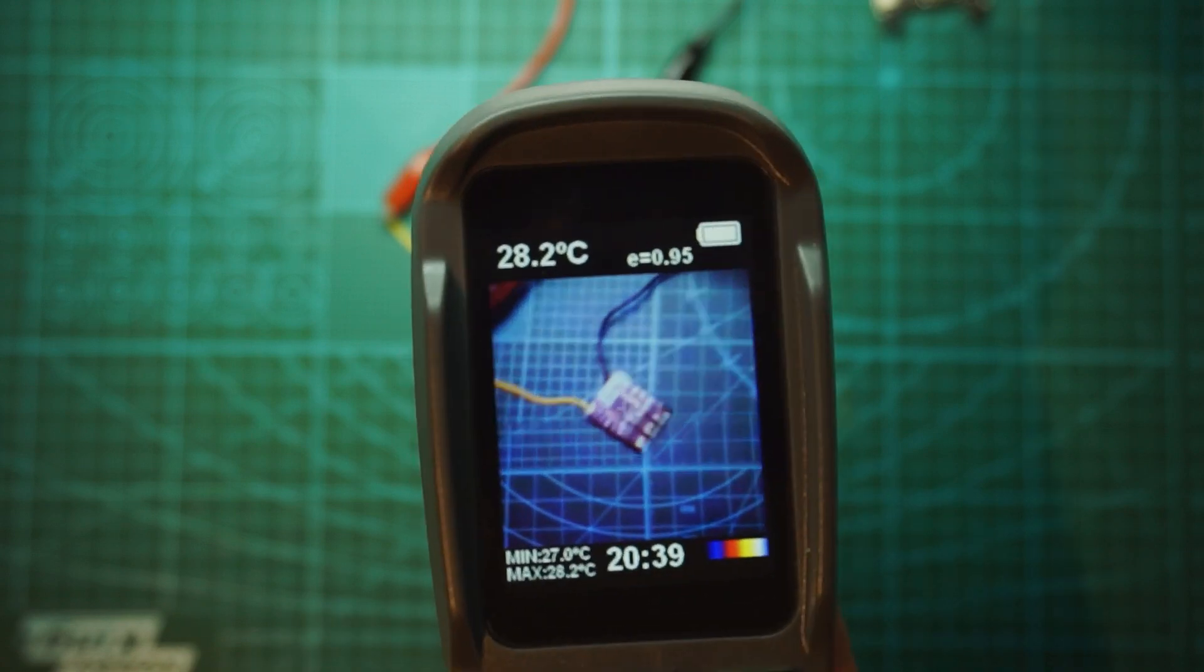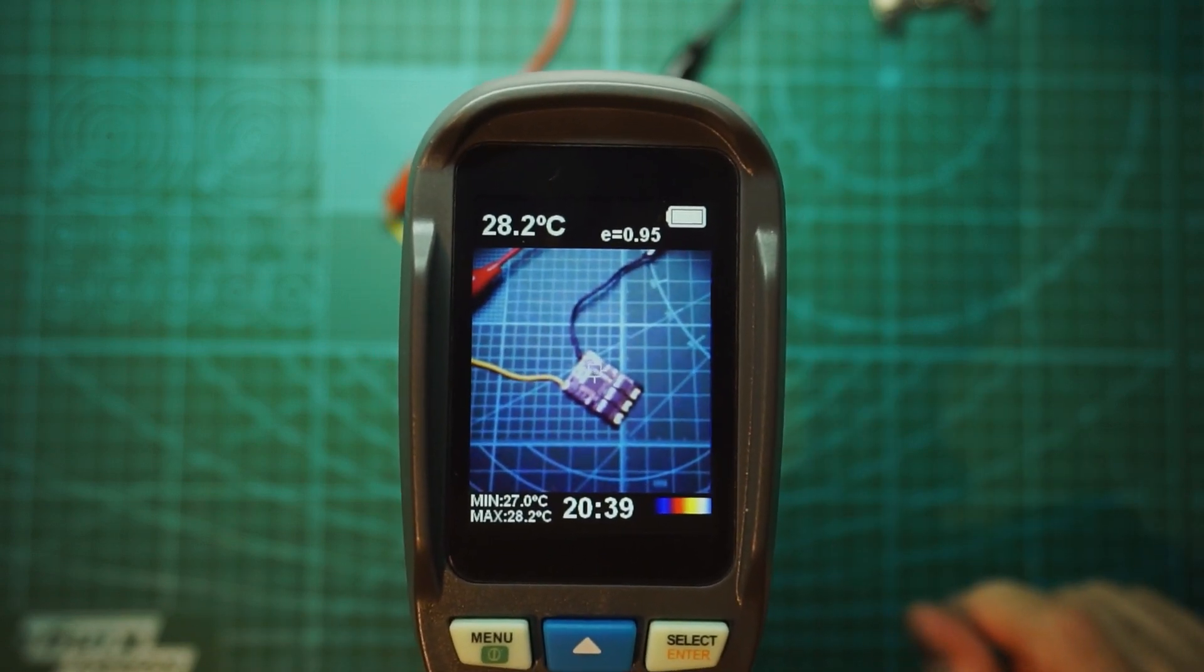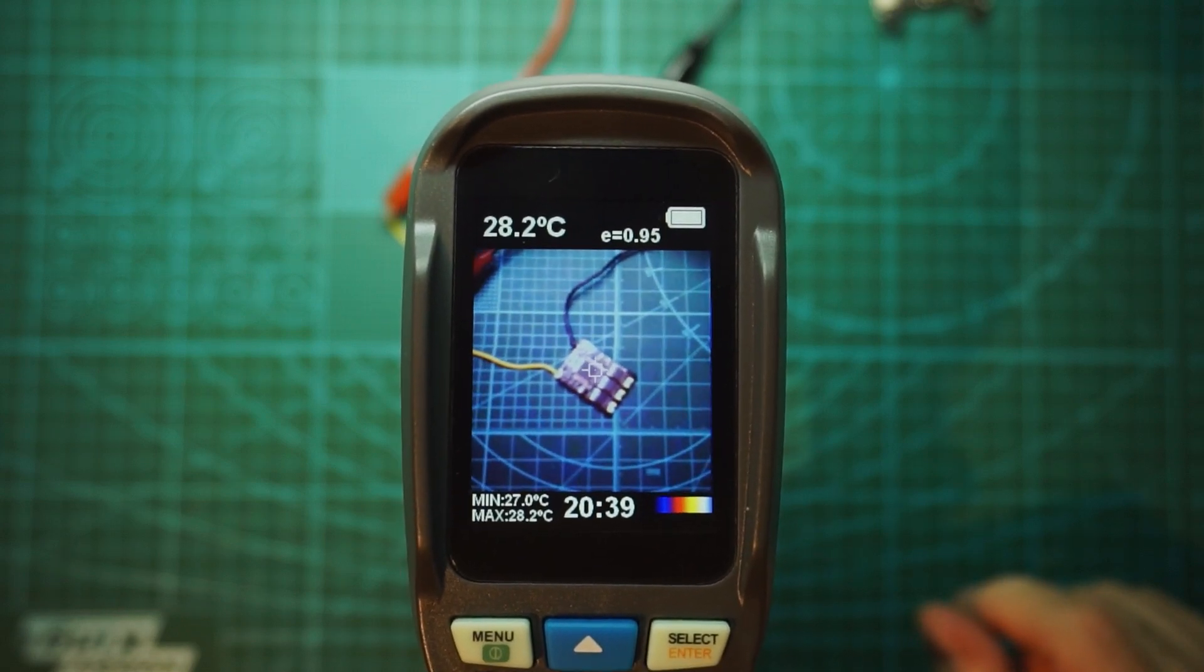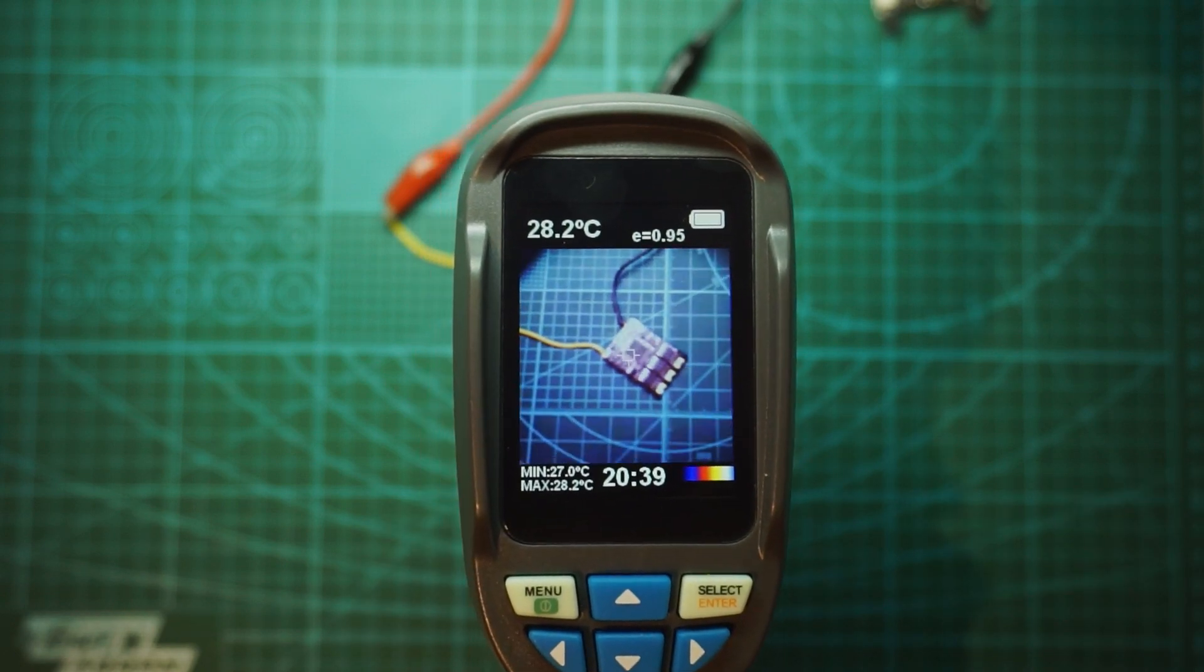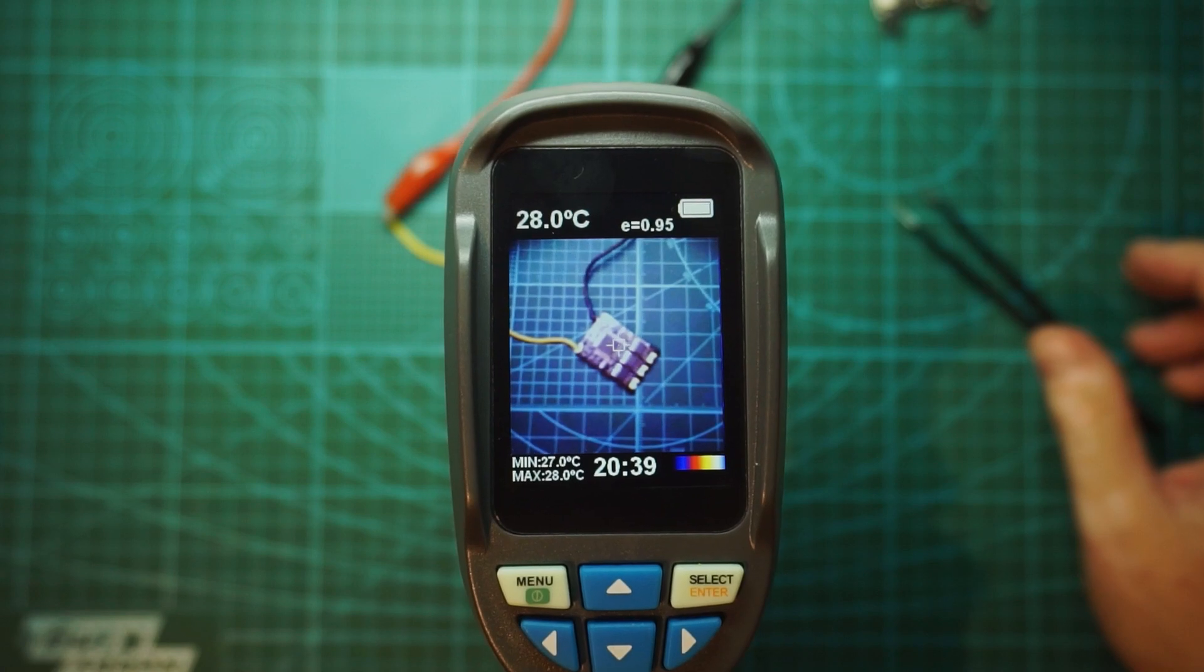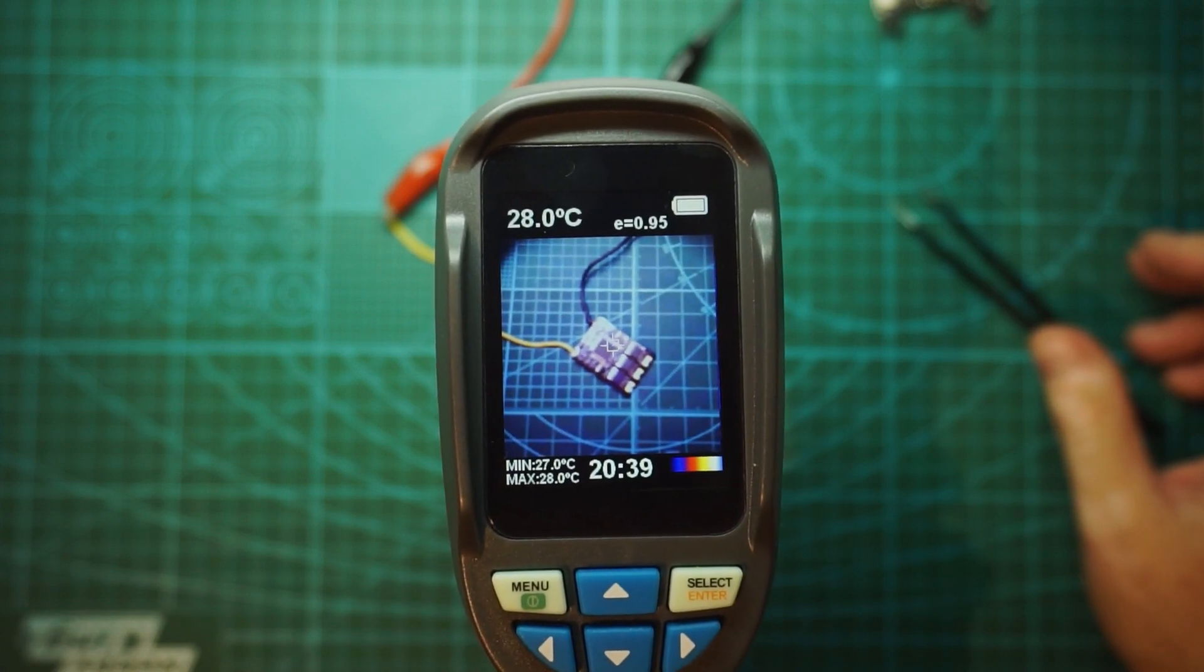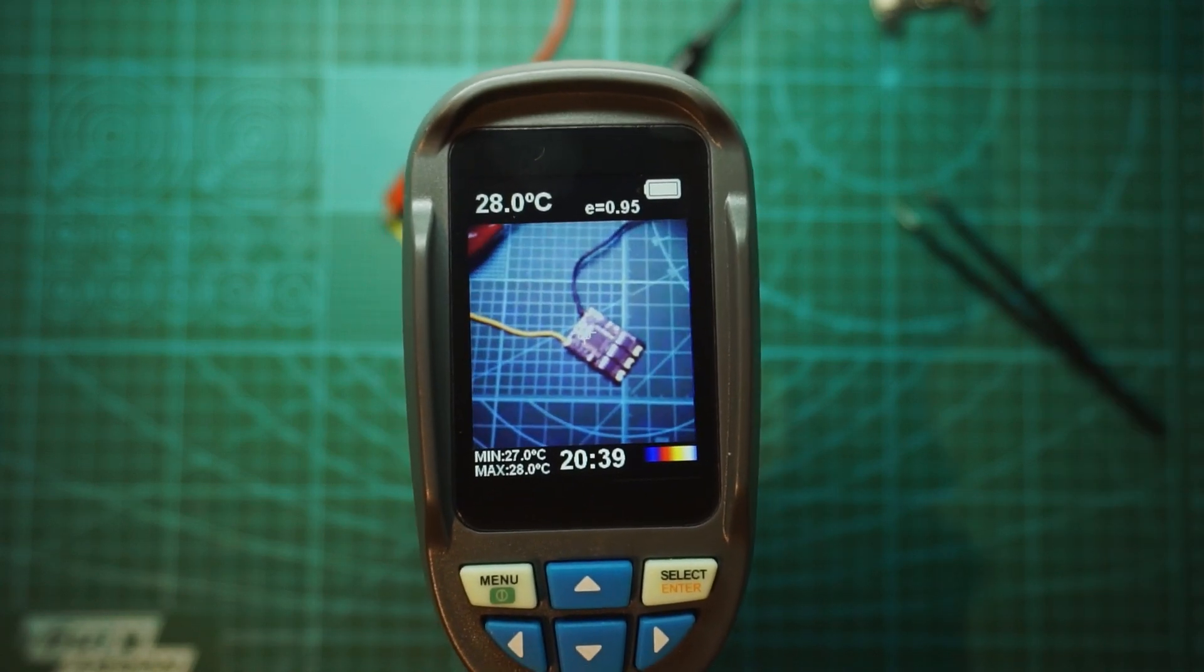So let's power on the ESC. I know that this ESC has a broken MCU so we should see the general area of the MCU which is this one over here. We should see it light up in red, I think it's red. So let's see it.